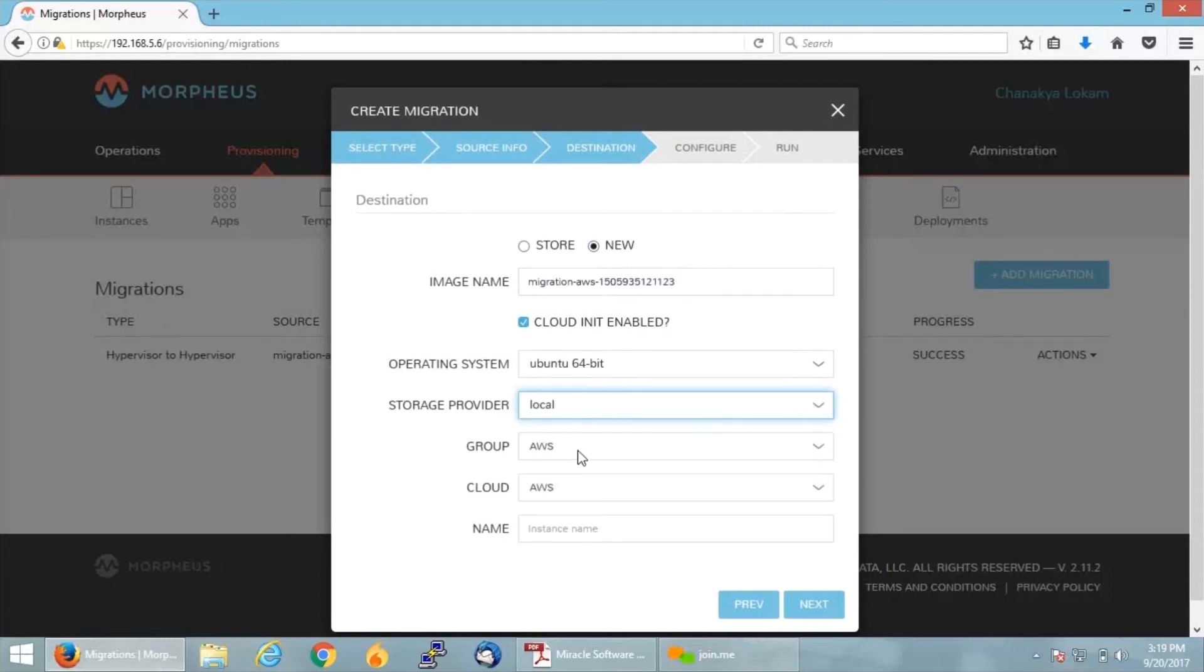And group AWS, my cloud AWS, and I'm going to give a name to my migrated instance. So I'm just going to give it Migration and click on Next.